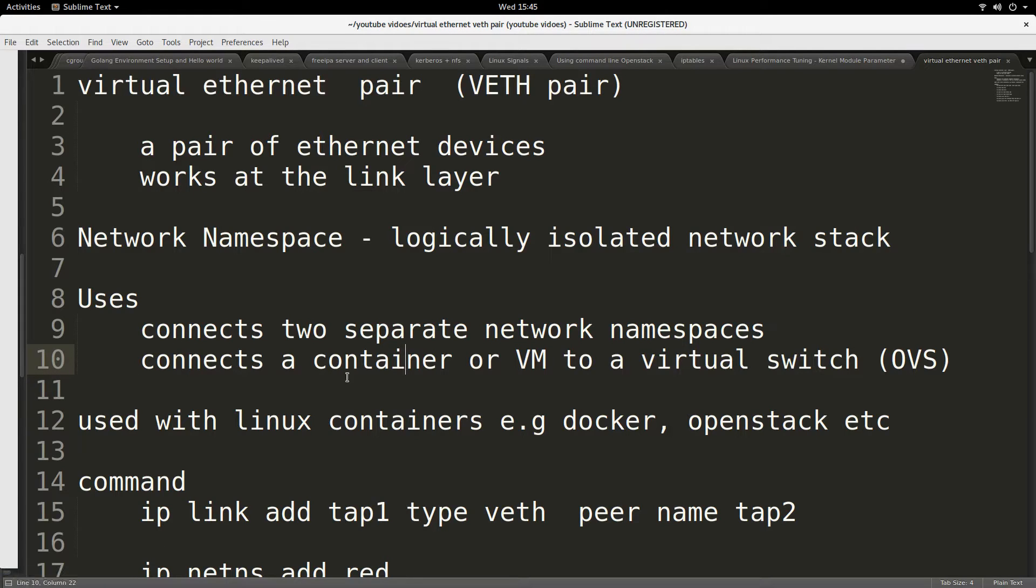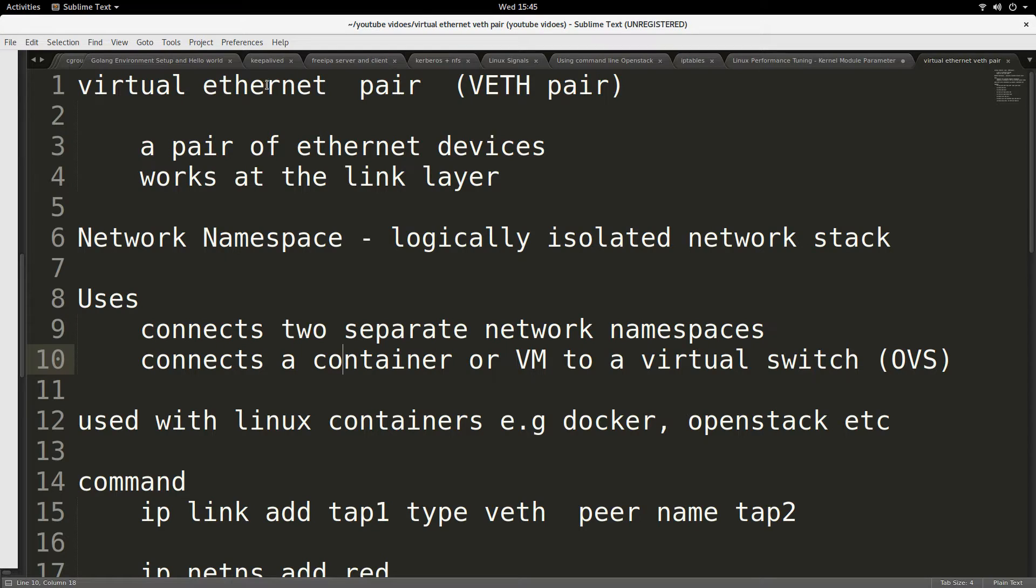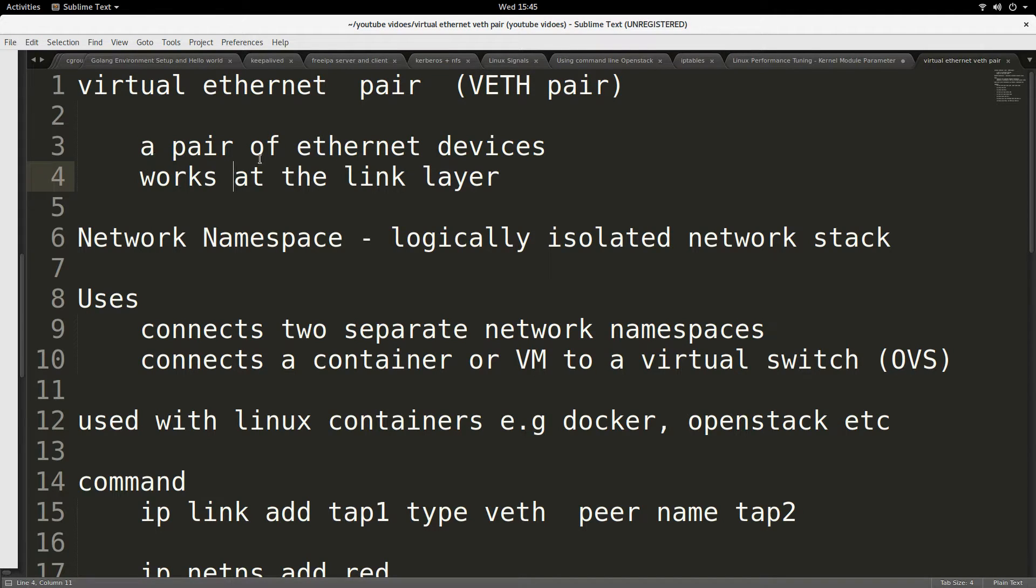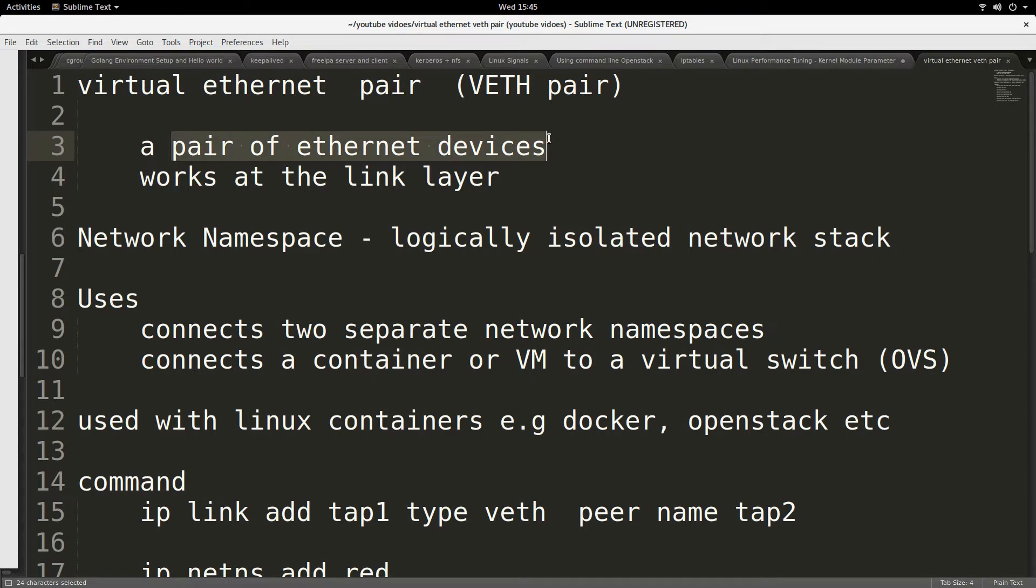Hello, good day to you. Today my talk is about virtual ethernet pair, or VETH pair for short. VETH pair basically is a pair of ethernet devices, so you can guess from the name.